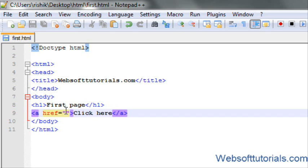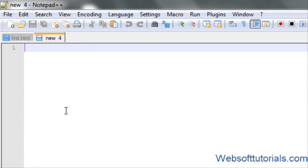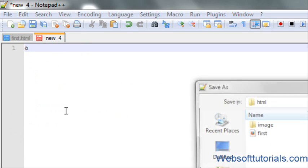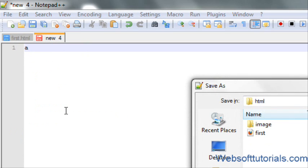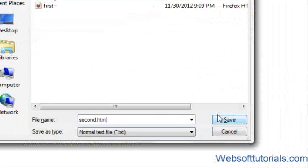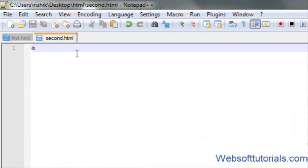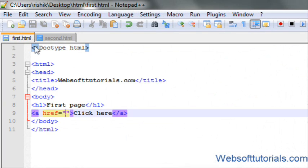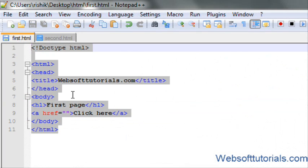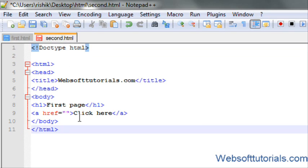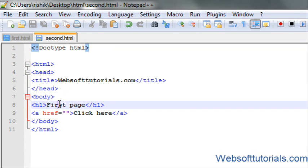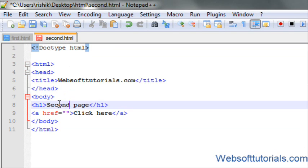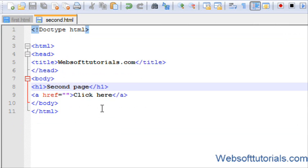To create a link, firstly we will create a file. We will save it using the name second.html. I will copy all the stuff. It's now second.html.